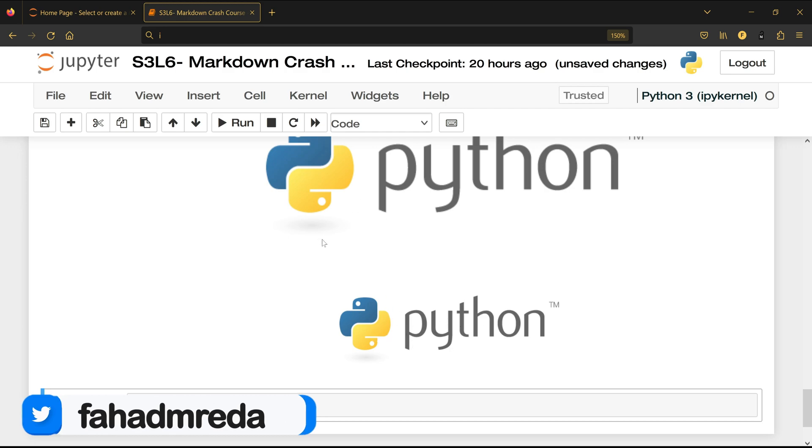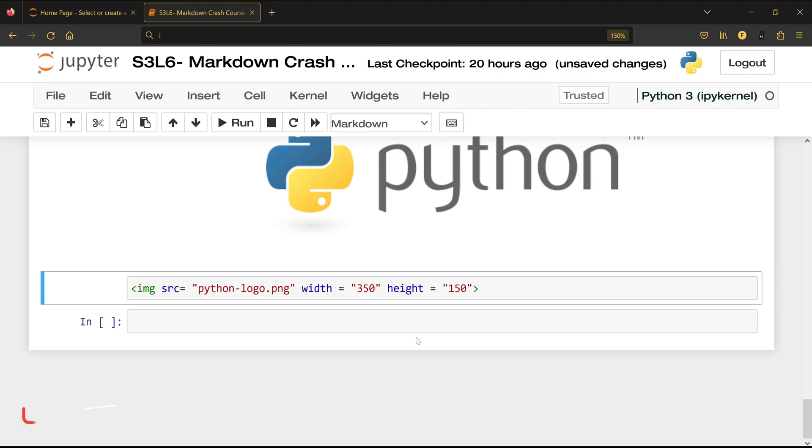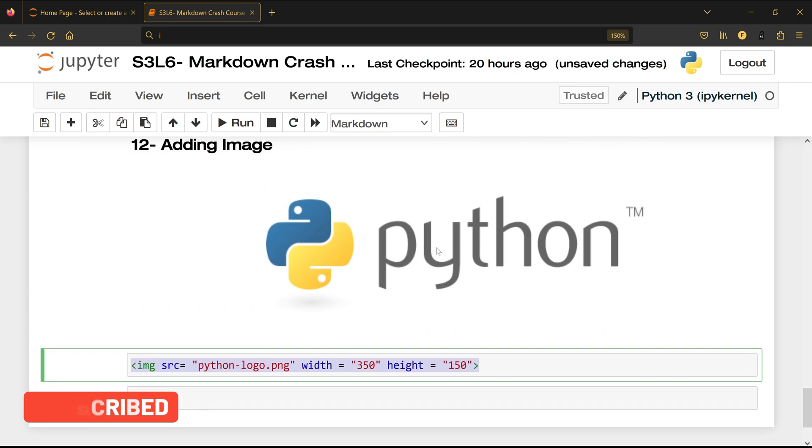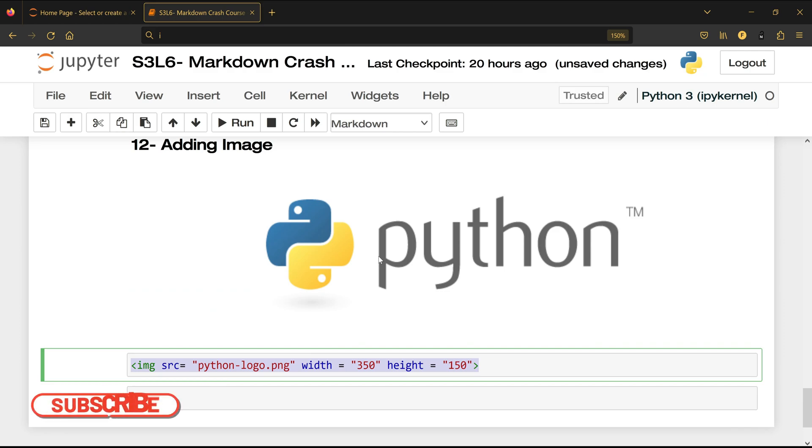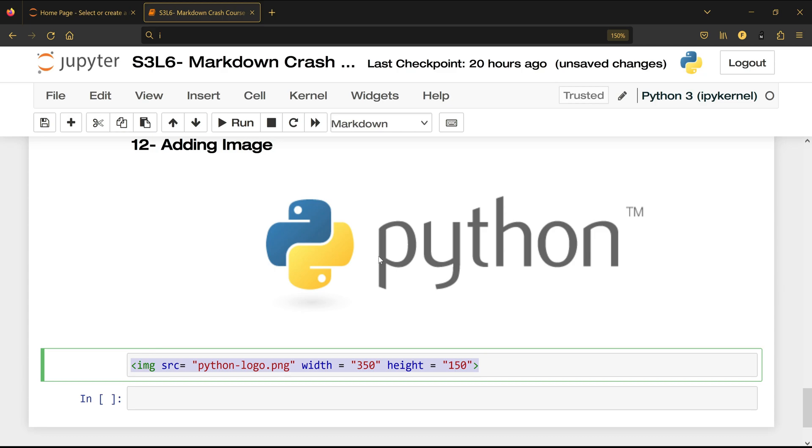So you have two ways of adding image inside your Jupyter notebook. I would prefer to use this one because here you can actually control the height and the width of the image while the previous one is going to actually add the image with its original size. And at the end it's up to you but here I wanted to show you both ways of adding image inside your Jupyter notebook and I will see you in the next video.